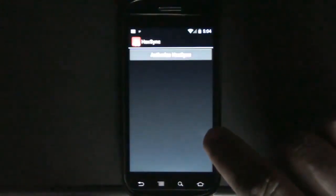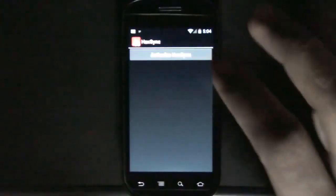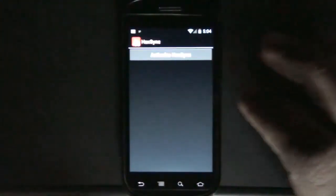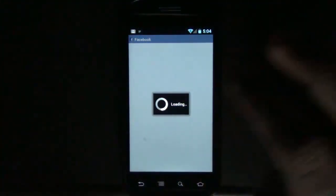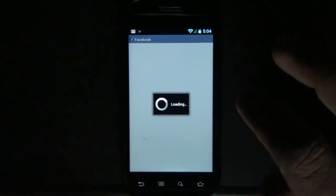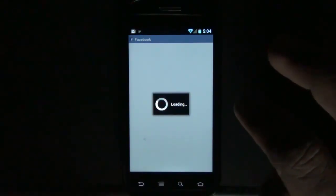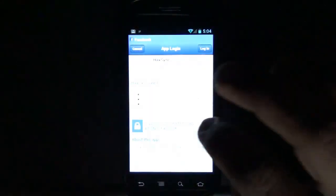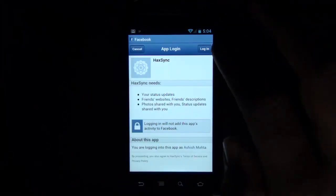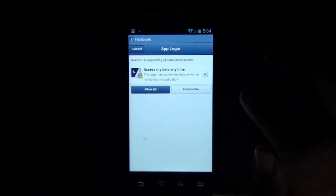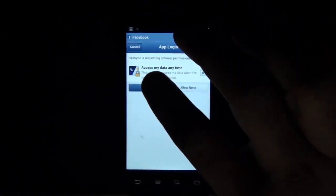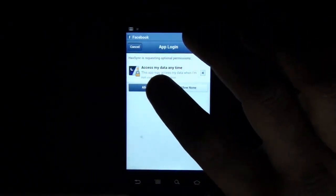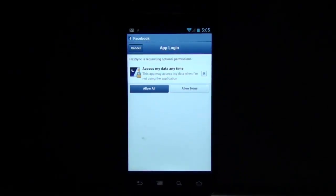Now authorize. It takes you to your Facebook page and you need to give it permission. This is the app login page, so login. Access my data anytime, so let's allow all.